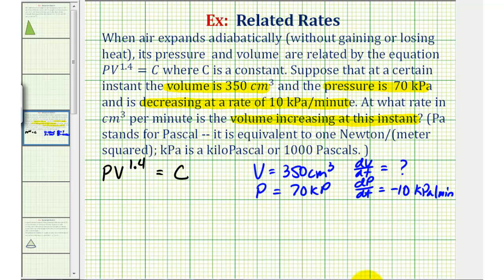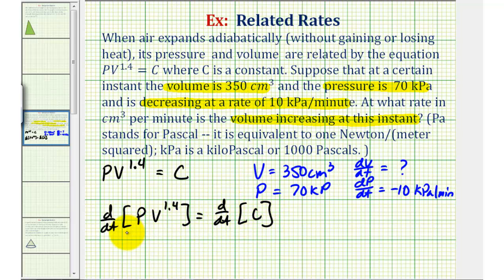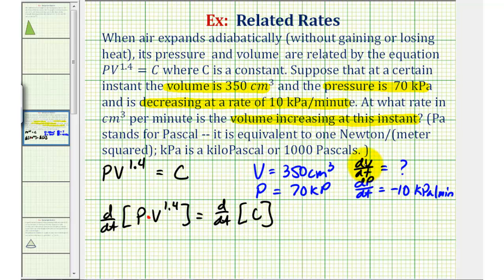To solve this problem, we're going to differentiate this equation with respect to t. Because we're differentiating with respect to t, we'll have to perform implicit differentiation, and on the left side, since we have a product of p and v to the 1.4, we'll have to apply the product rule in order to find this derivative with respect to t. Once we find the derivative, we can perform substitution with the known values to find dv/dt.